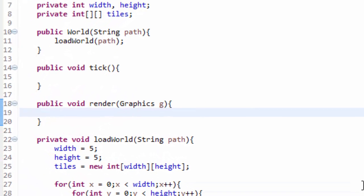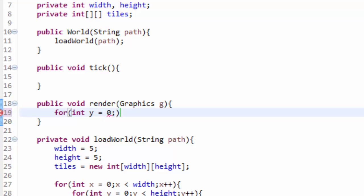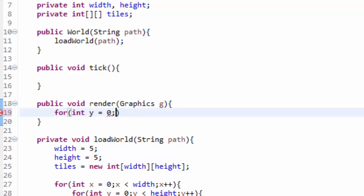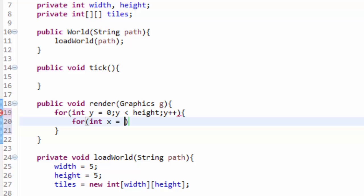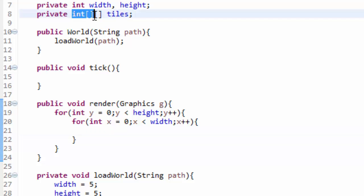Let's head into the render method and do almost the same thing. We're going to loop through every single tile using two for loops. I'm starting with the Y for loop first — for y equals 0, y less than height, y++; and inside, for x equals 0, x less than width, x++. I always start with the Y for loop first because it can prevent a few problems down the road. Now here comes the problem: how exactly can we render a tile? All we have is a bunch of integers.